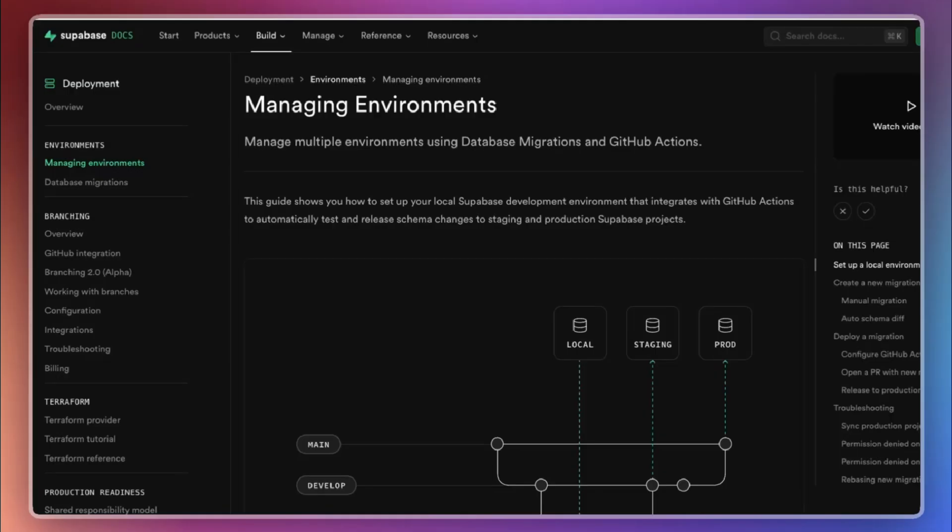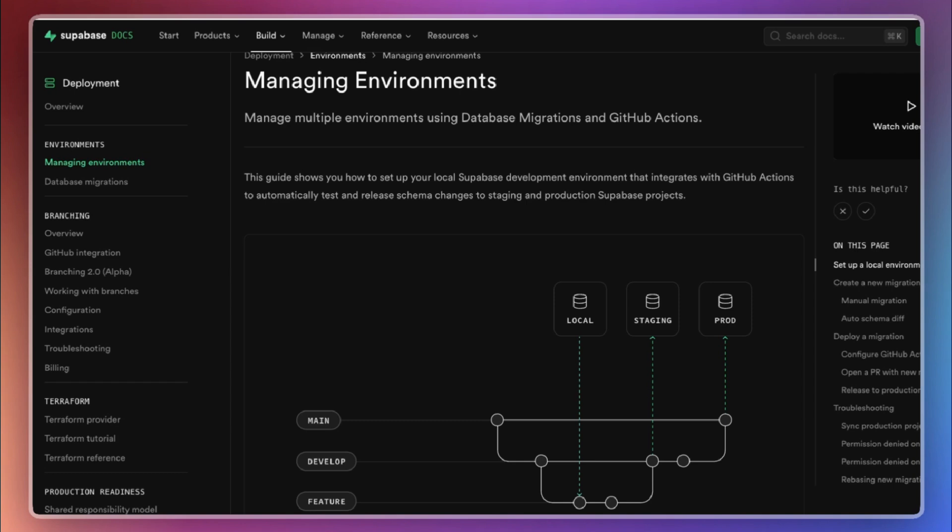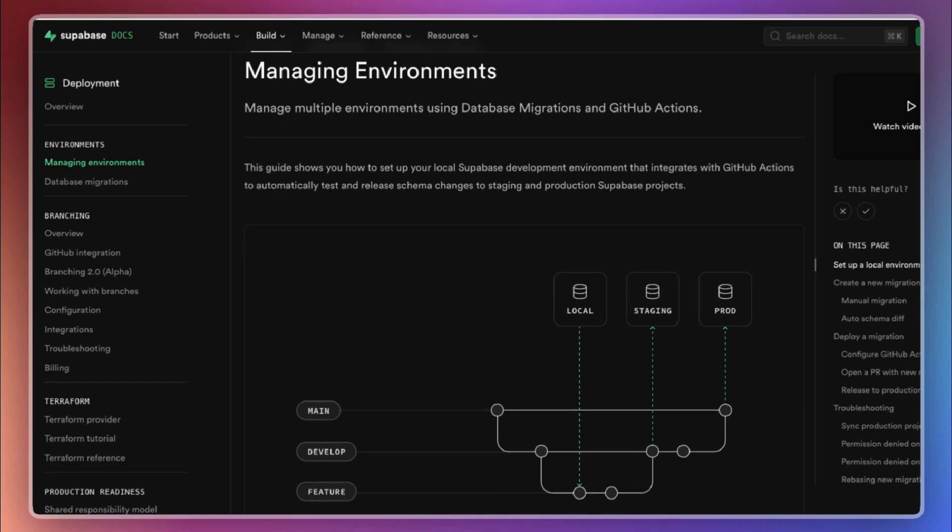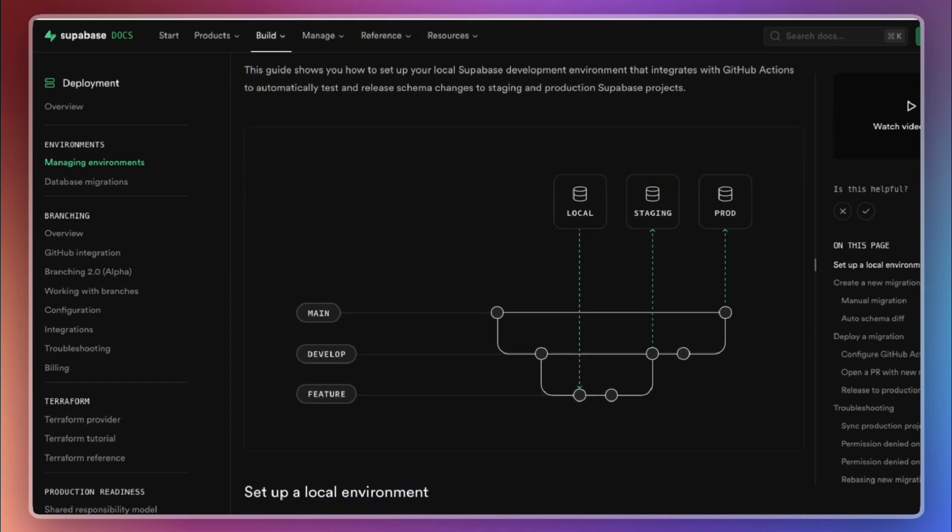Now, let's talk about environment setup. Following the guidance from Supabase documentation, Supabase recommends creating three separate database instances: one for local development, one for staging, and one for production.